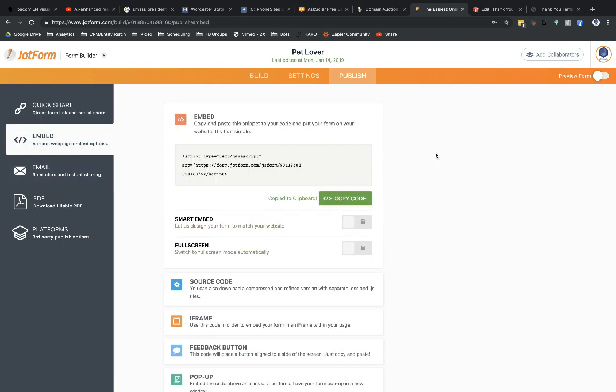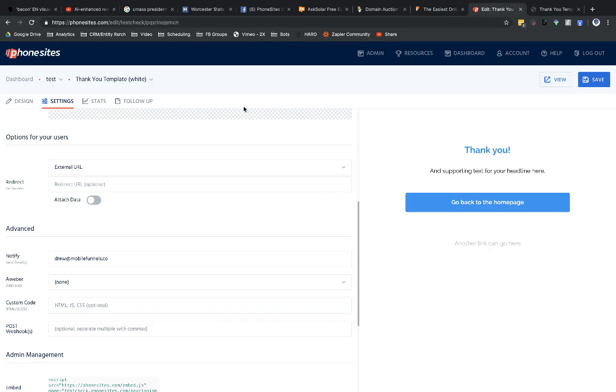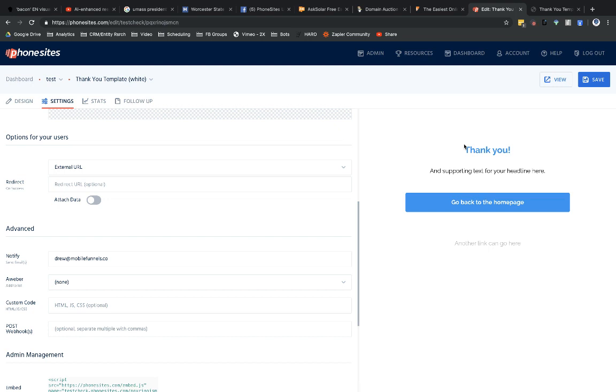And I'm going to go over to Phone Sites, and under the Settings tab here, I just created a template page really quickly. I haven't changed anything with this page. I will in a second. I'll get rid of the basic elements that show up on this Thank You template page. But for right now, I just want to add in that custom code that I copied from JotForm.